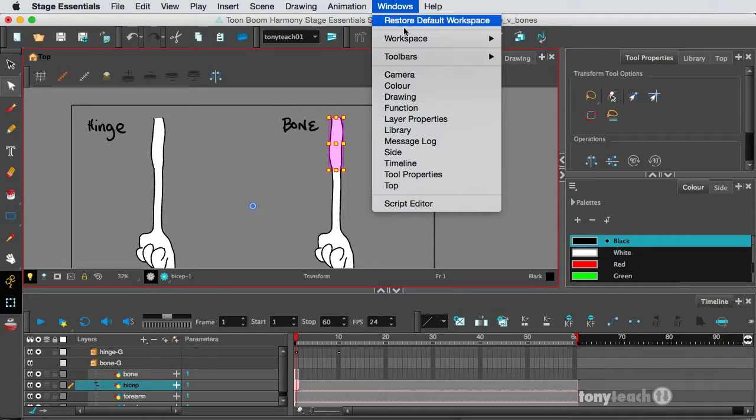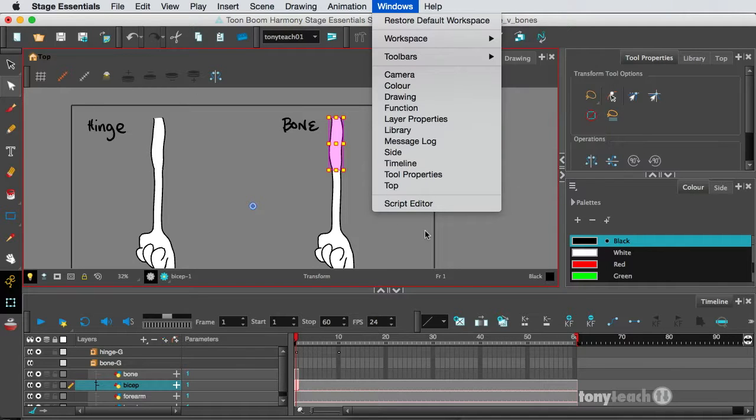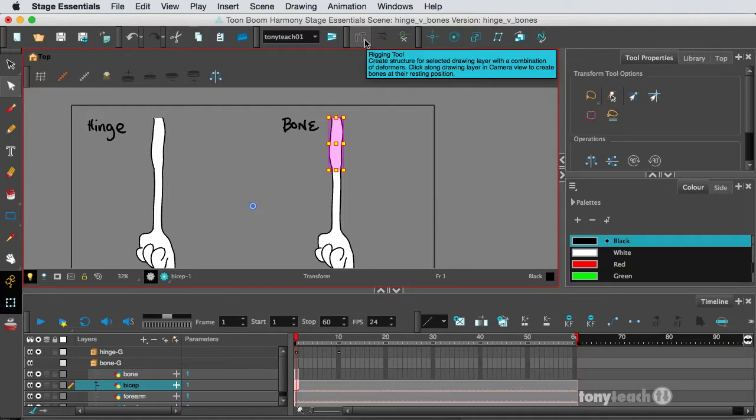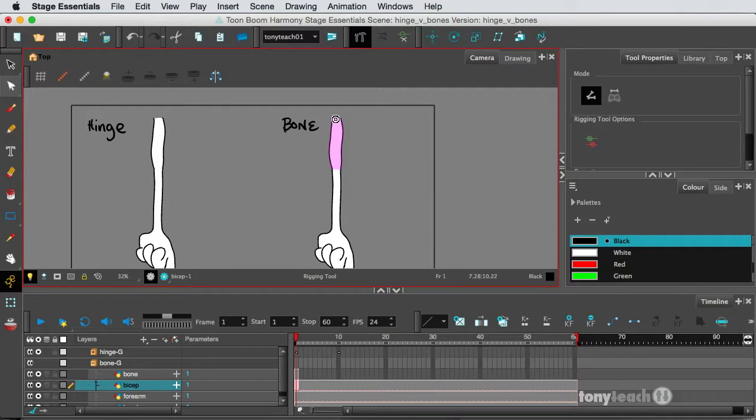and it's this little hammer and wrench icon here. And if you don't see that, you go to Windows, Toolbars, Deformation. Okay. So what I want to do is I'm going to grab the rigging tool here, and I'm going to click